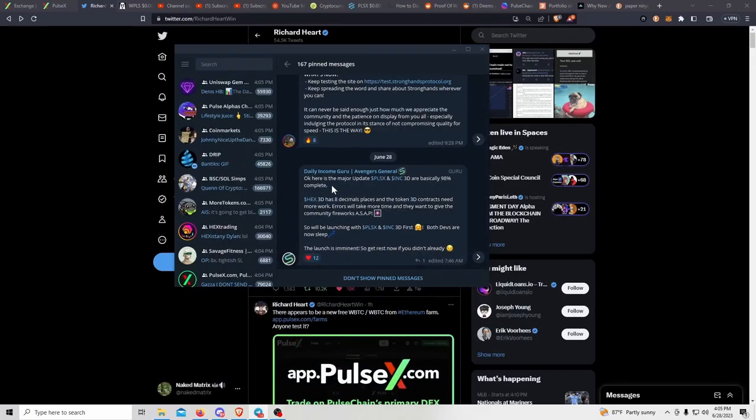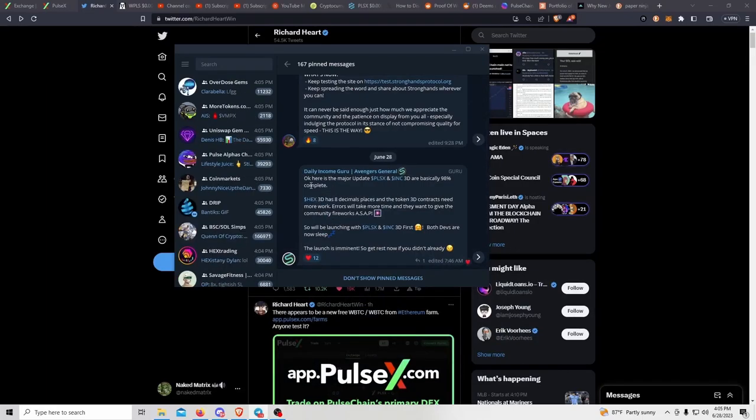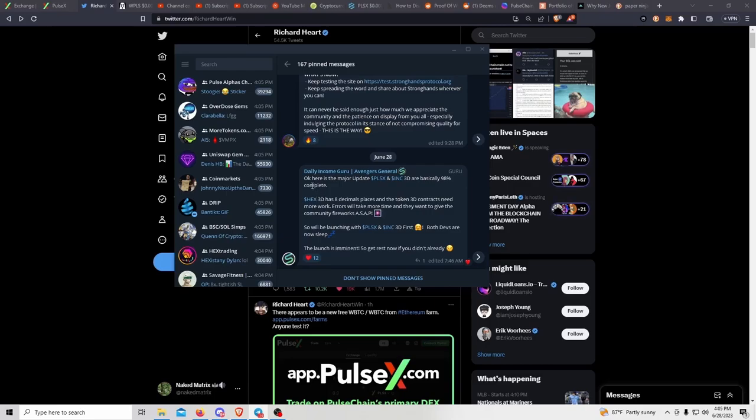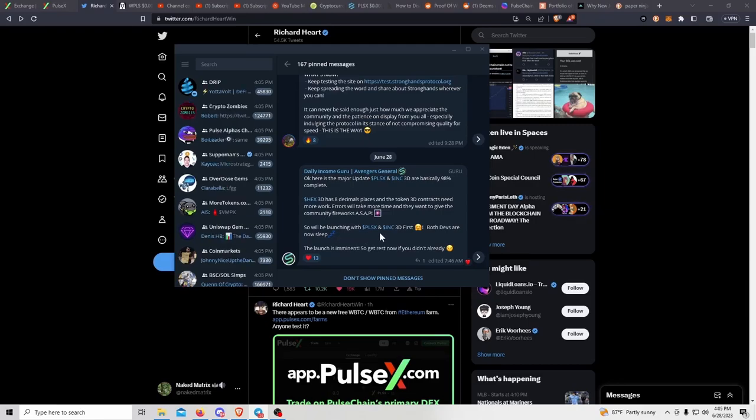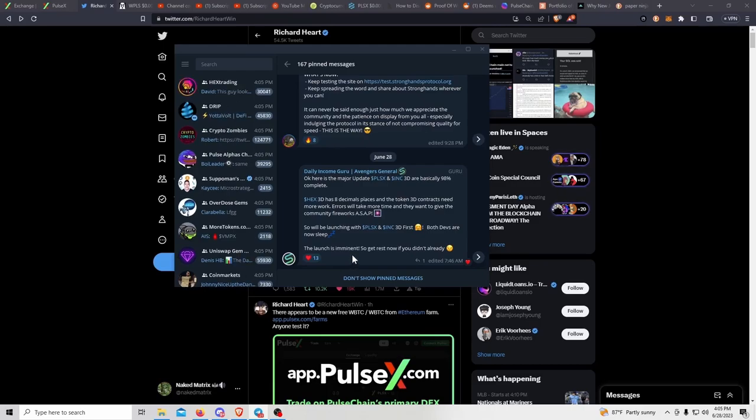We have some updates here on the Strong Hands Telegram chat. Here's the major update: PostSex and Ink 3D are basically 98% complete. Hex 3D has eight decimal places and the Token 3D contracts need more work, so we'll be launching with PostSex and Ink 3D first. The launch is imminent.